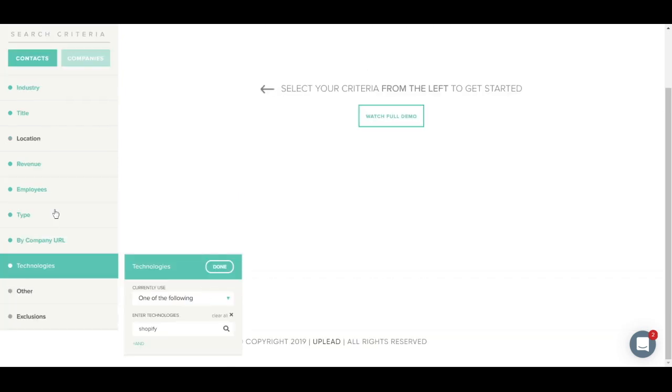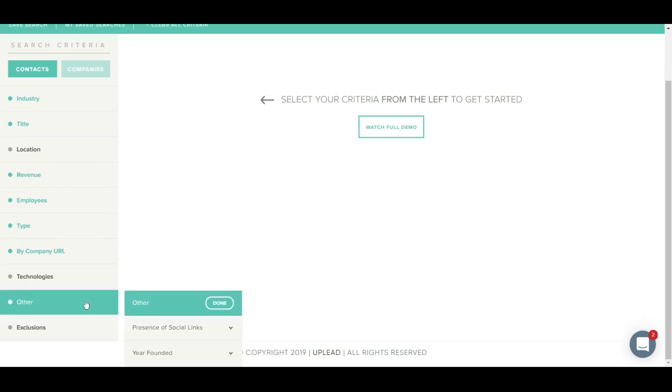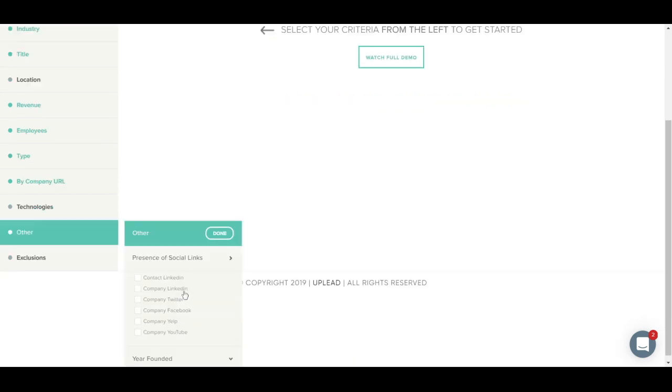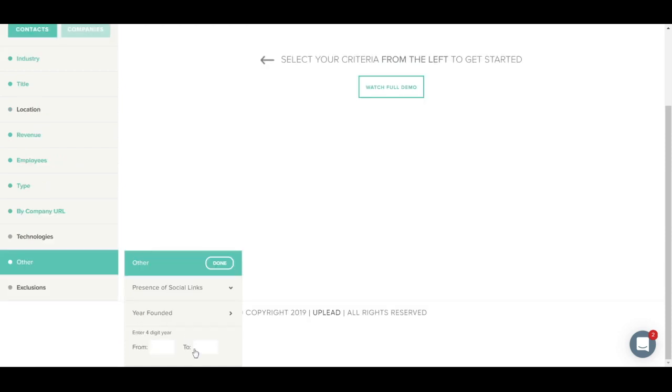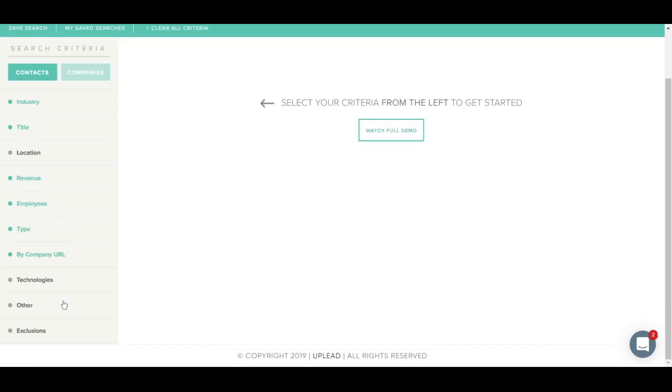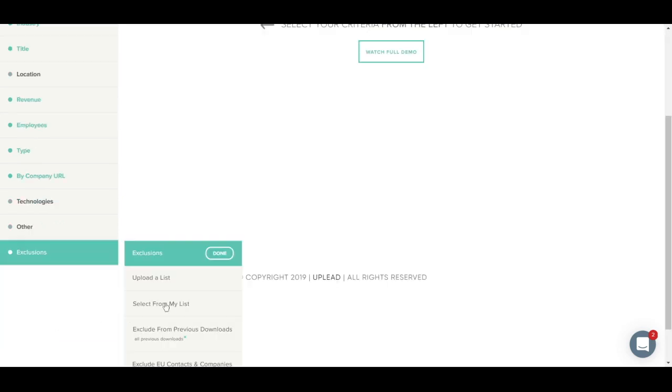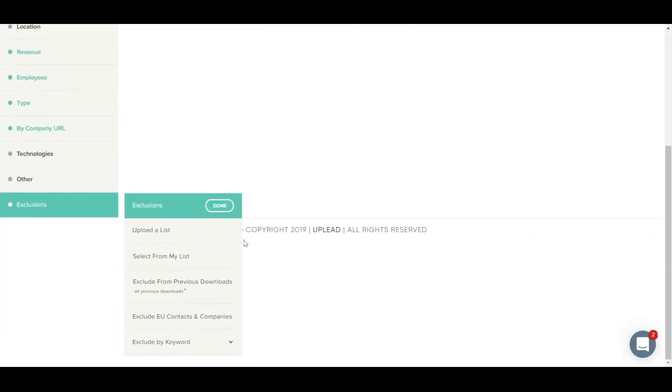Next is the Others tab. This section allows you to filter by presence of social links such as contact LinkedIn, company Twitter, etc., as well as Year Founded. Lastly, we have the Exclusions tab. This section allows you to upload a suppression list to exclude contacts or companies. If you already have a list of contacts from another provider or in your CRM, you can upload a list of phone numbers, email addresses, or website URLs to exclude from your Uplead search results. This way, you can avoid duplication.